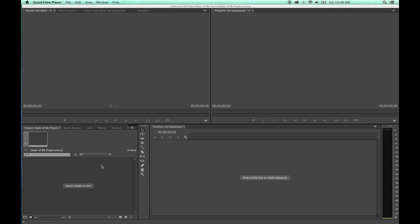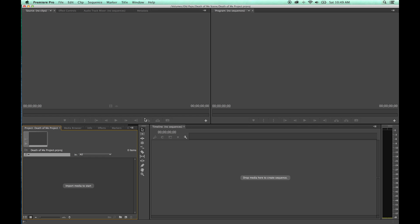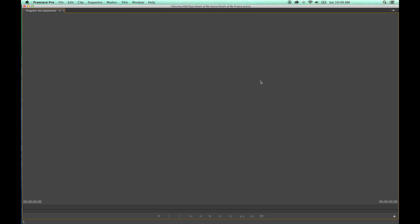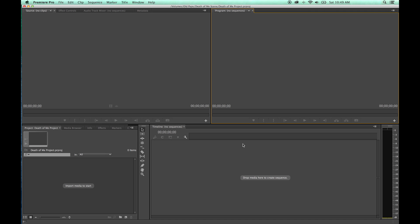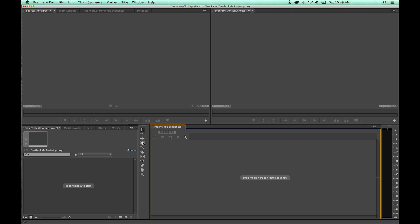Then hit tilde and that area goes full screen. So if I'm over the project and I hit tilde, it goes full screen so you can operate out of that window a little bit easier. If you want to see your source area, tilde over that. If you want to see your program area, tilde over that. Then tilde again and it goes out — it toggles on and off.